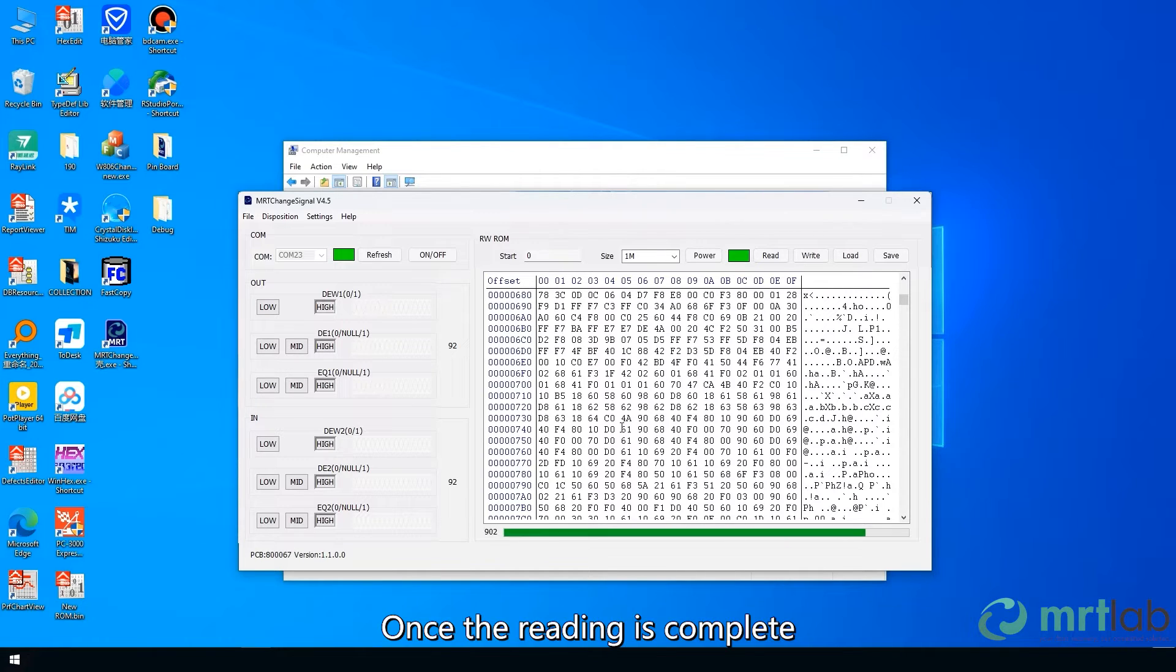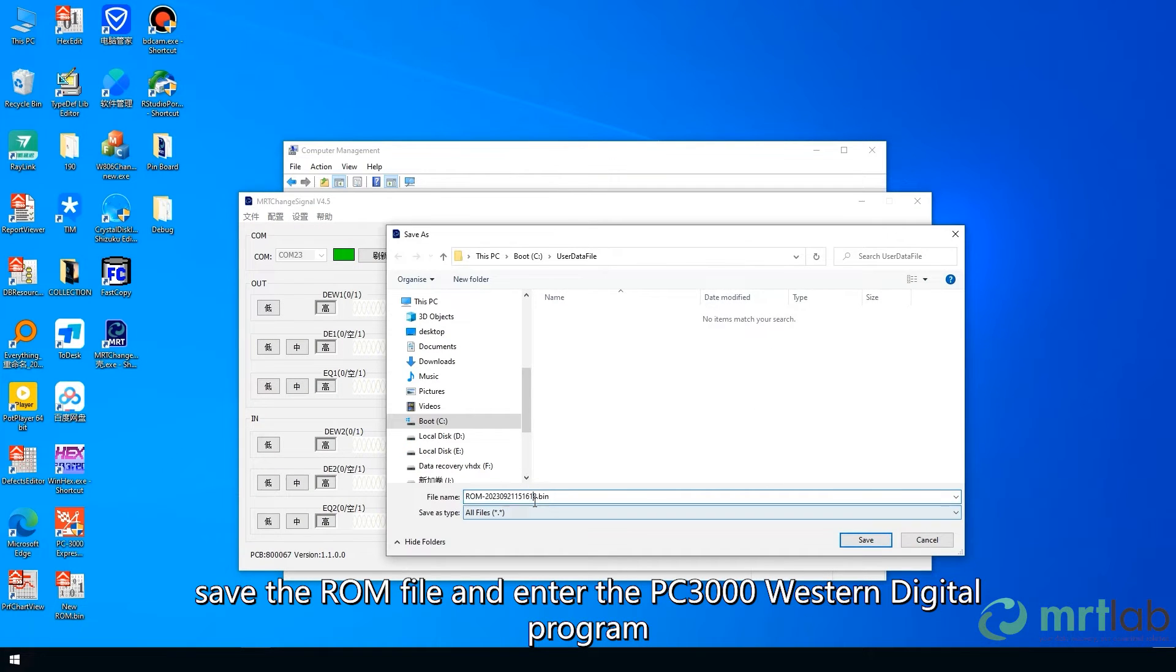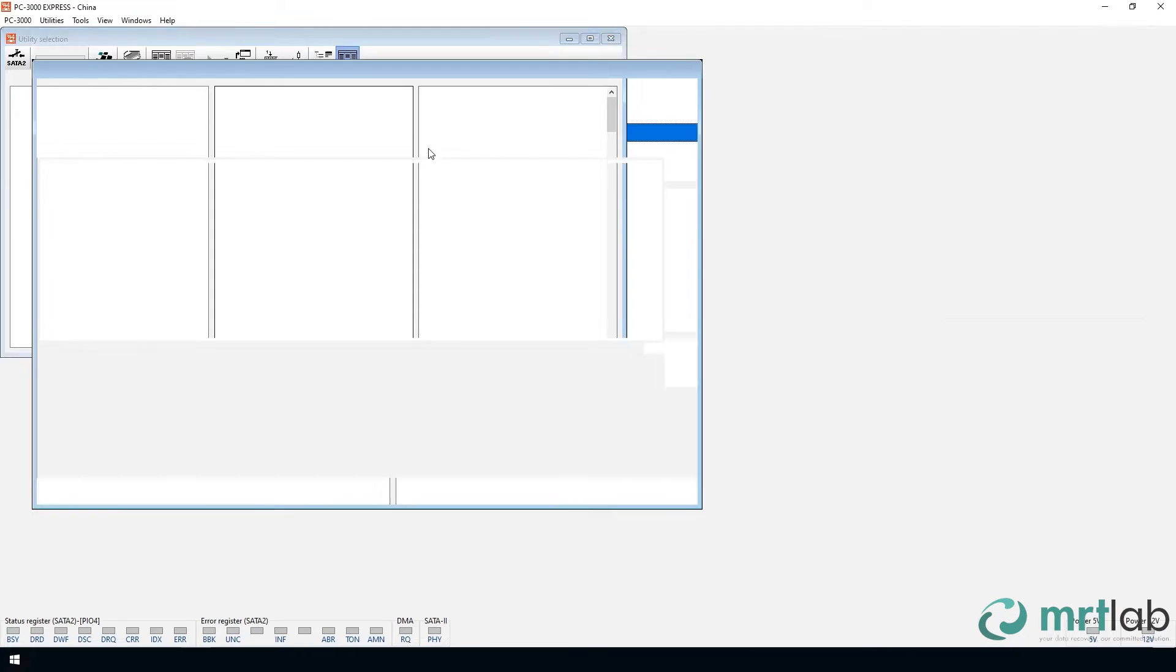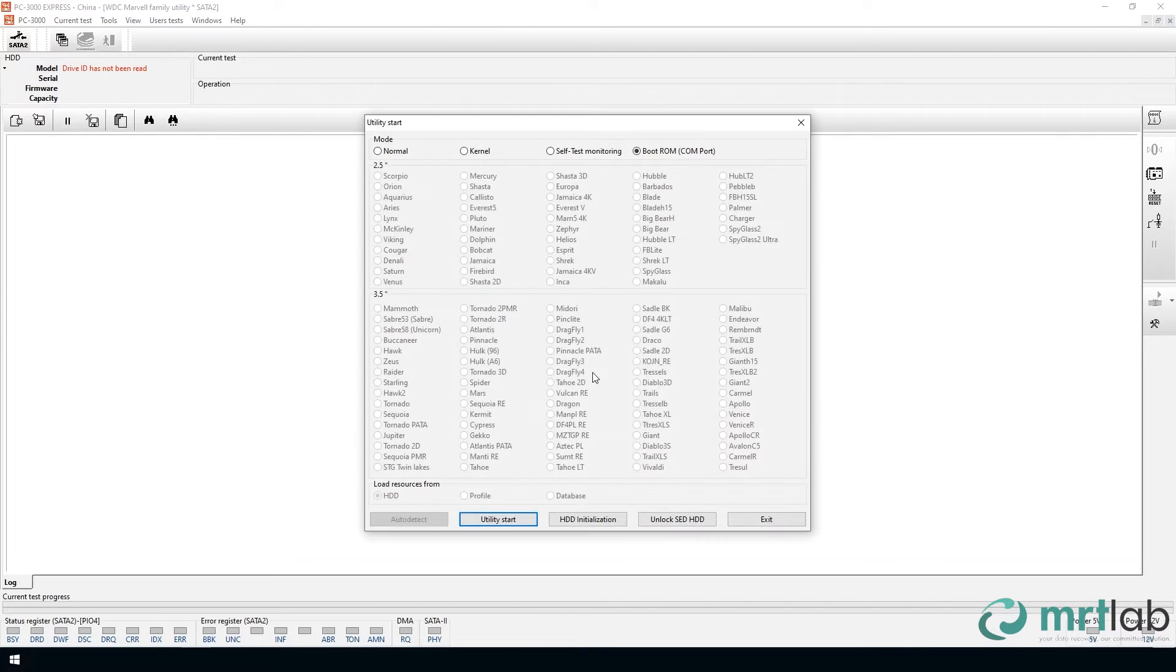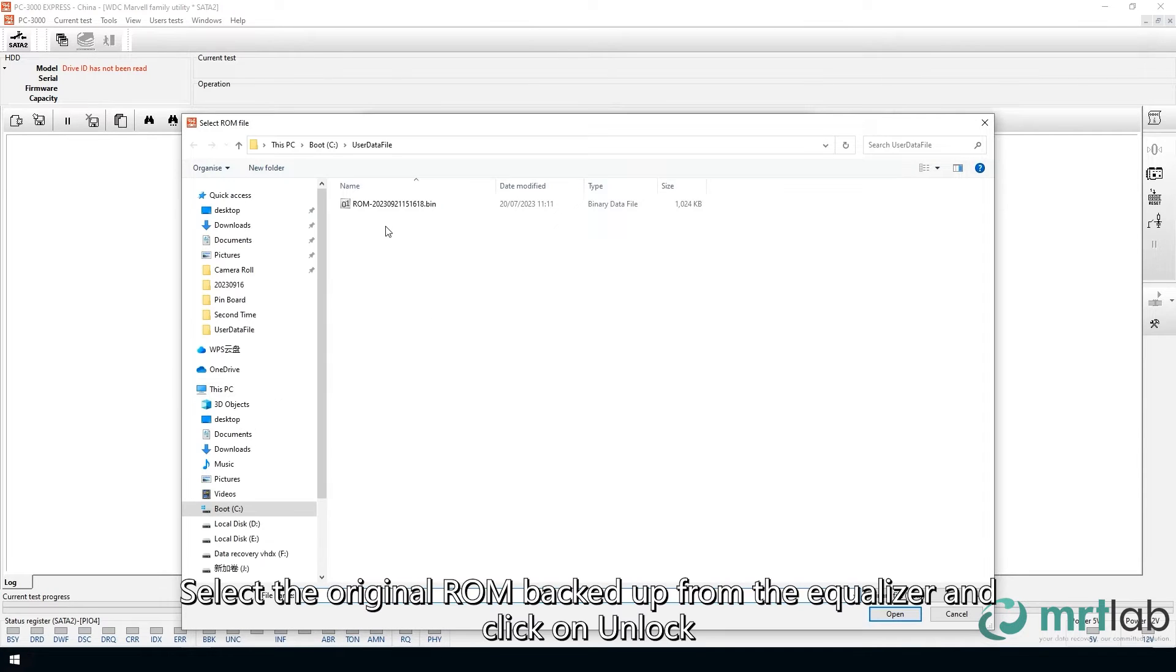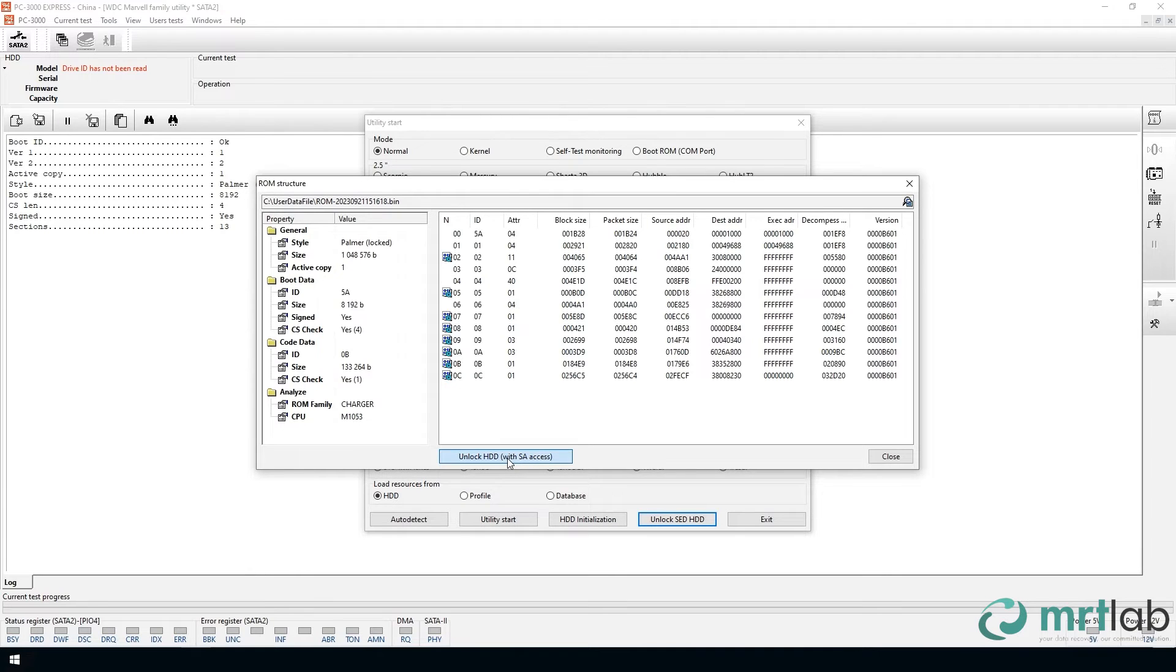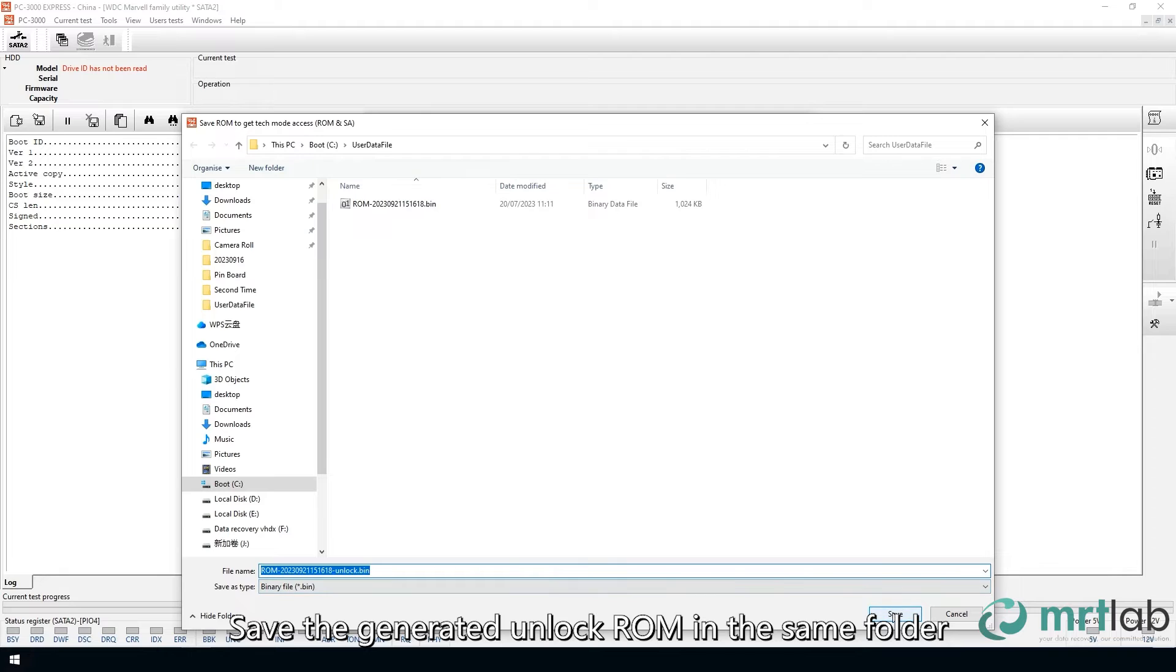Once the reading is complete, save the ROM file and enter the PC3000 Western Digital program. Choose the charger family and click on the SED unlock button. Select the original ROM backed up from the equalizer and click on Unlock. Save the generated unlocked ROM in the same folder.